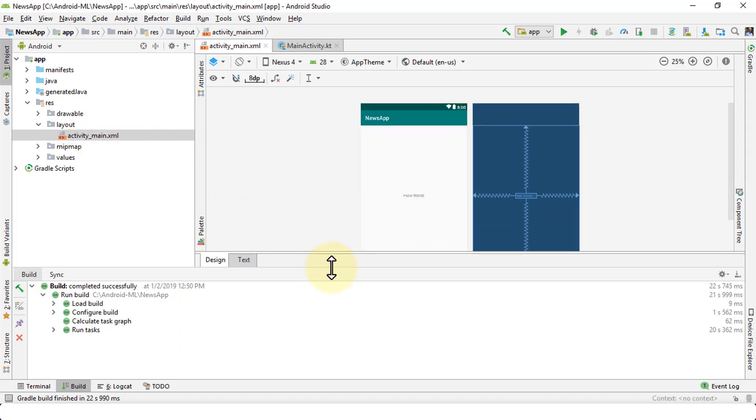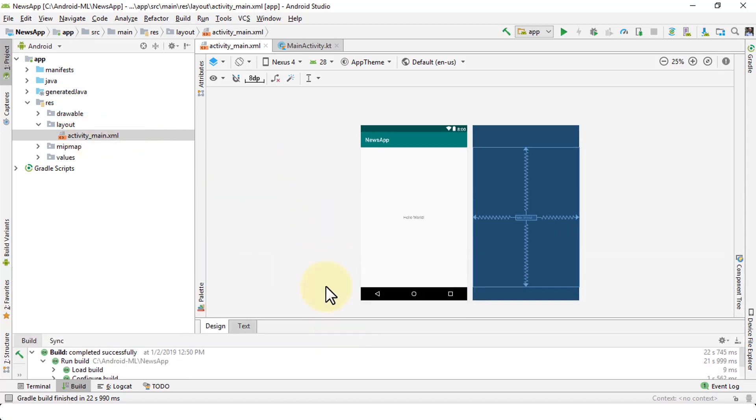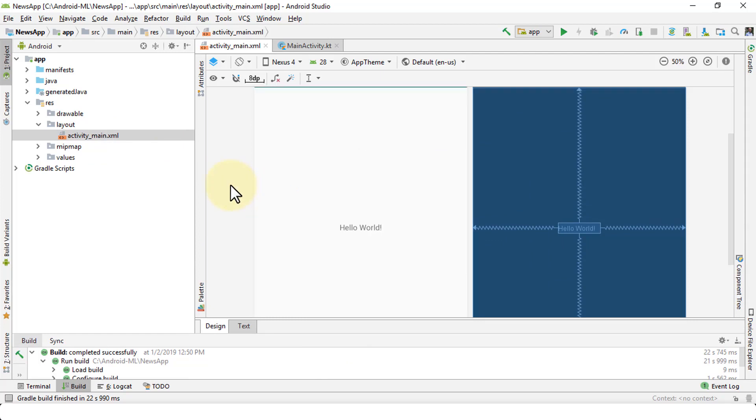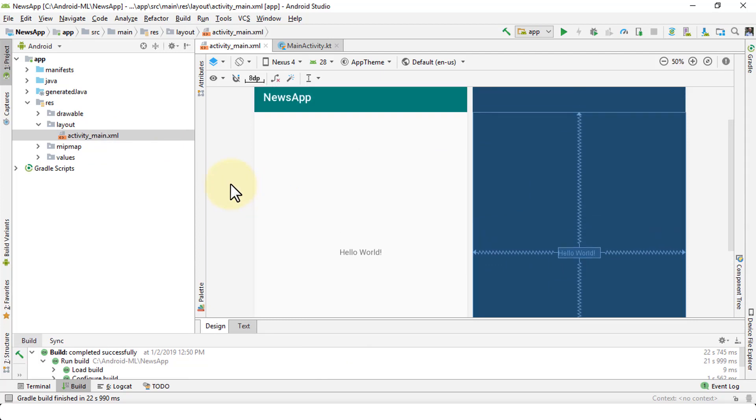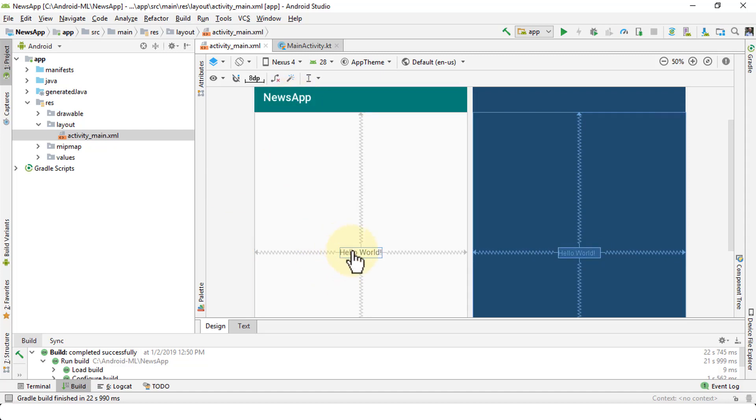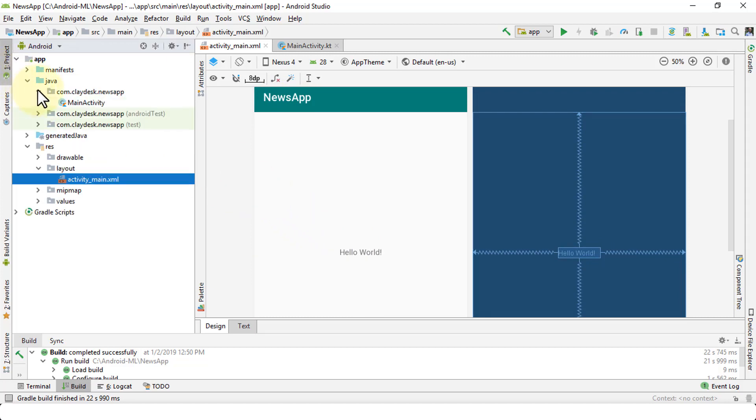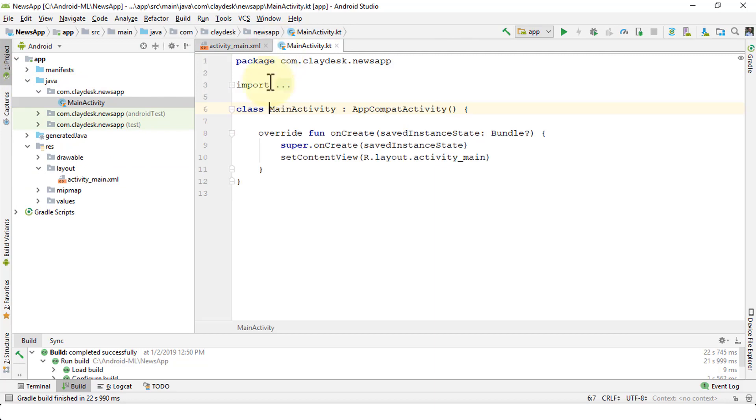So now I have the activity main.xml. I can zoom in and just see the sample app here for my new project. The default is news app. That's the name that I chose or that I selected. And then of course, the hello world as the default. Under the Java folder, here's my main activity. And this is my Java code.